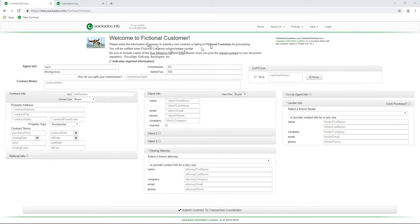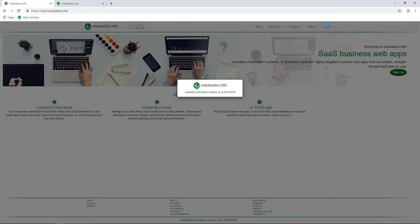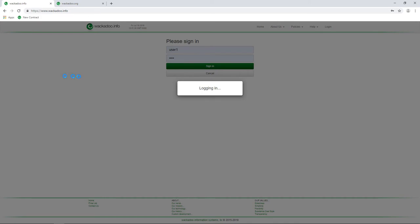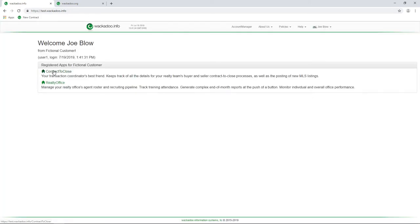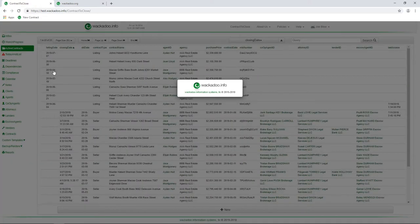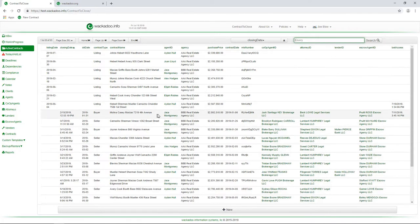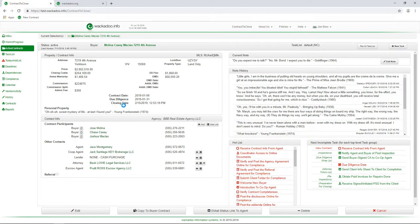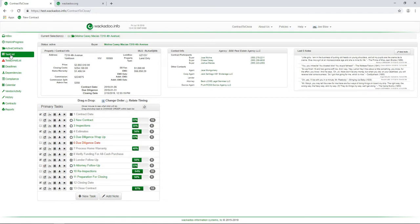Okay, let's kill the email and let's kill that. And again, I'm going to come in. I'm going to log in. I am going to get into contract to close. Again, we have other applications. And I'm going to come back and I'm going to say, okay, great. I am Jace Montgomery and I'm looking at the Molina Casey contract. And I want to see, as the transaction coordinator, I look at the hot list and I go, okay, this is where things are.